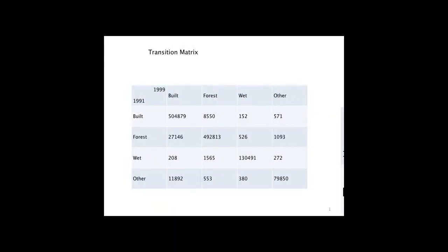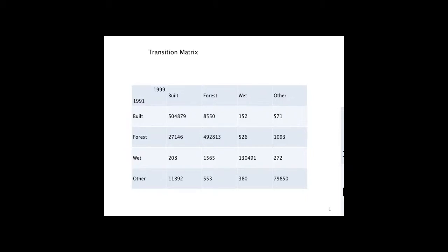This is a transition matrix. This comes from the Plum Island Ecosystem. There's four categories: built, forest, wet, and other. The time points are 1991 to 1999, so that's an eight-year time interval. And these numbers just represent pixels, or cells, that are transitioning from one category to another in that eight-year time period.